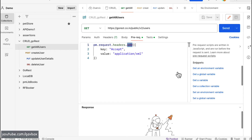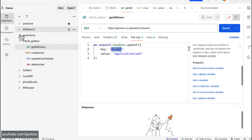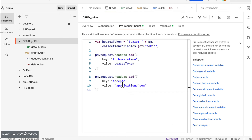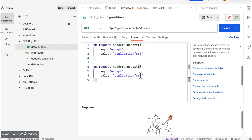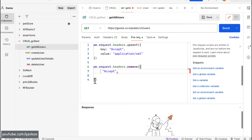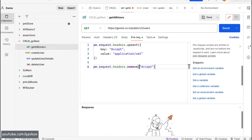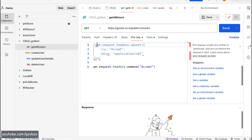If you want to update an existing key rather than just adding a new one, you can use `upsert` instead of `add`. Upsert will add the key if it doesn't exist, or update it if it already does. Similarly, if you want to remove a particular header for a specific request only, you can use `pm.request.headers.remove()` with the key name.